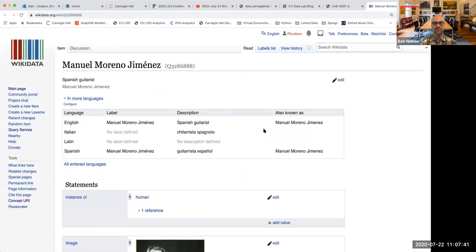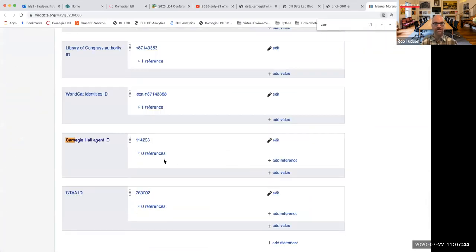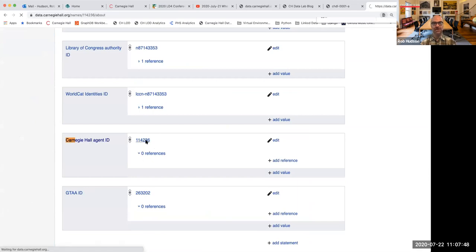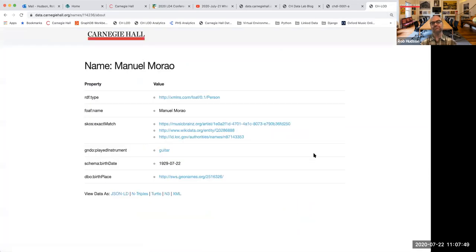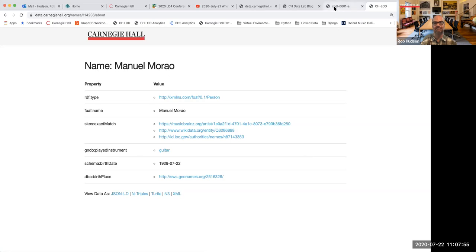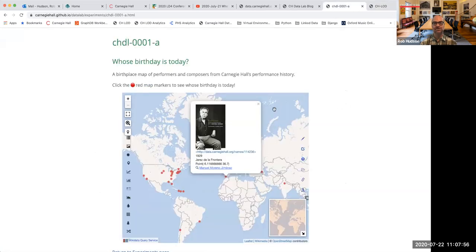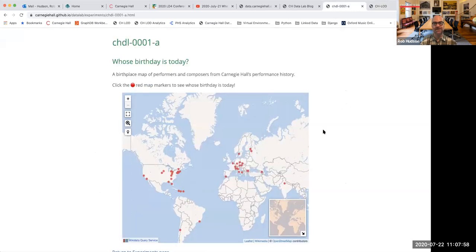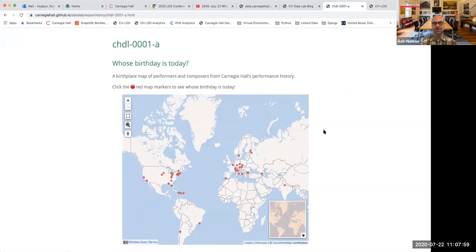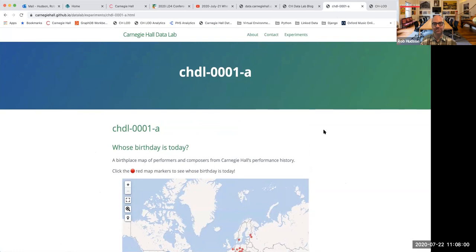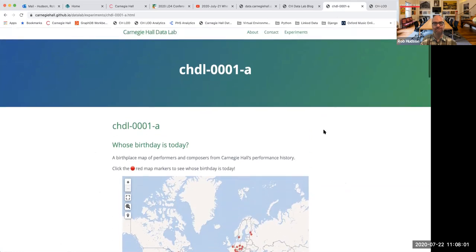You can click on their Wikidata item. If you do that, you'll come here and you can see where there's our Carnegie Hall agent ID. This links back to our linked open data release, which right now these pages are very, very basic, but it tries to get the data up there. So that's the birthday experiment, which is kind of fun.